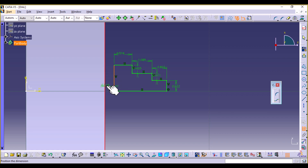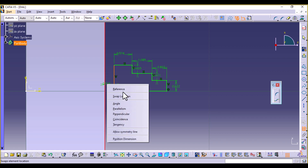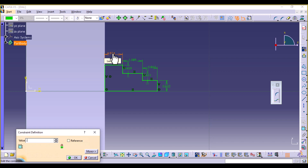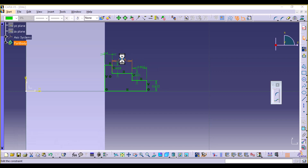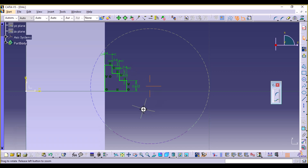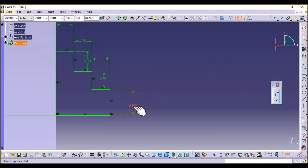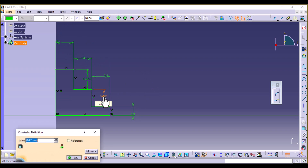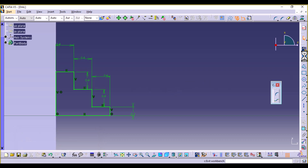Add a coincidence constraint between this line and this one. Now let's define the heights — all heights are 0.4, and this first one is 0.2. The rest are 0.4. Exit the workbench.